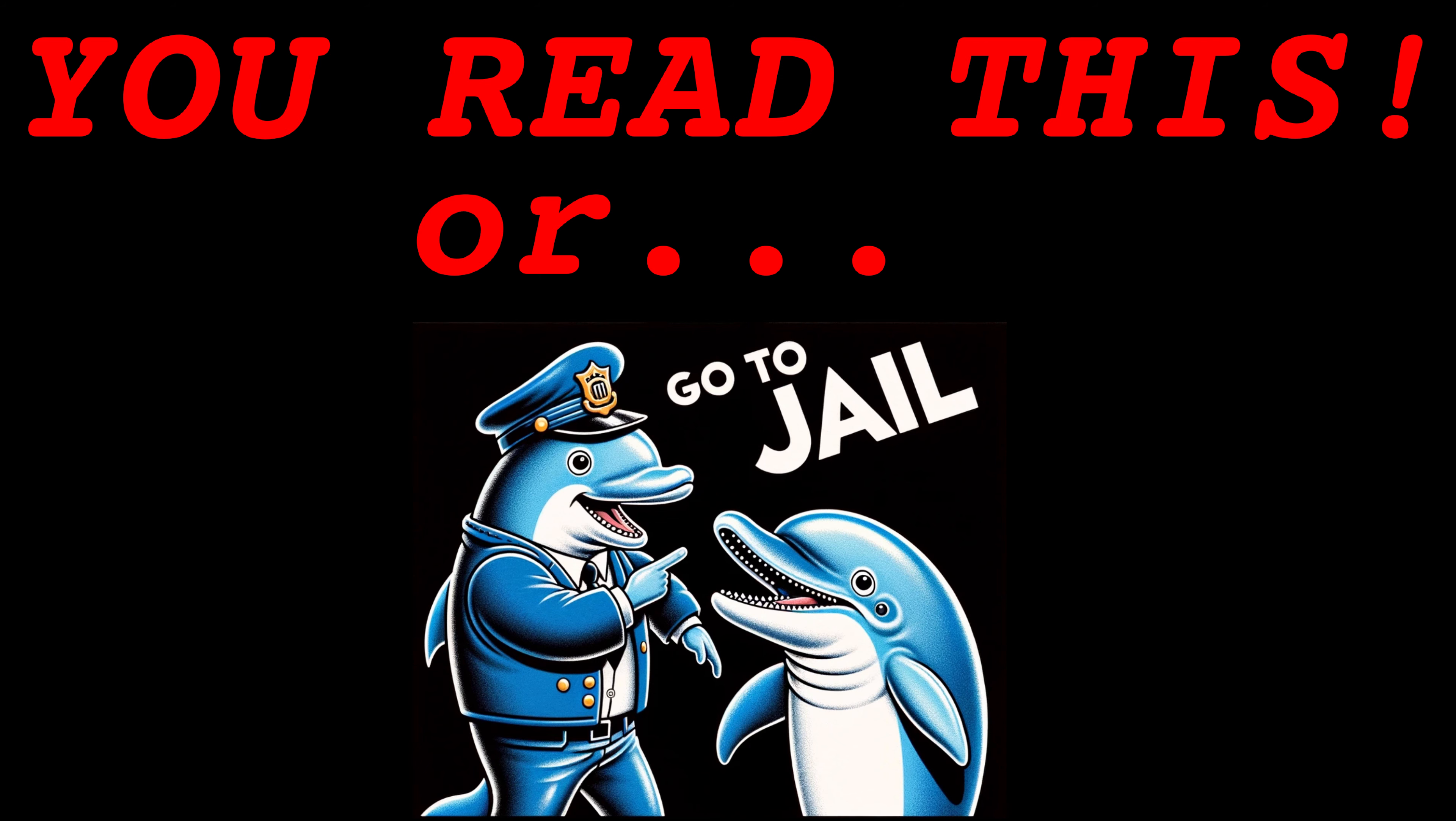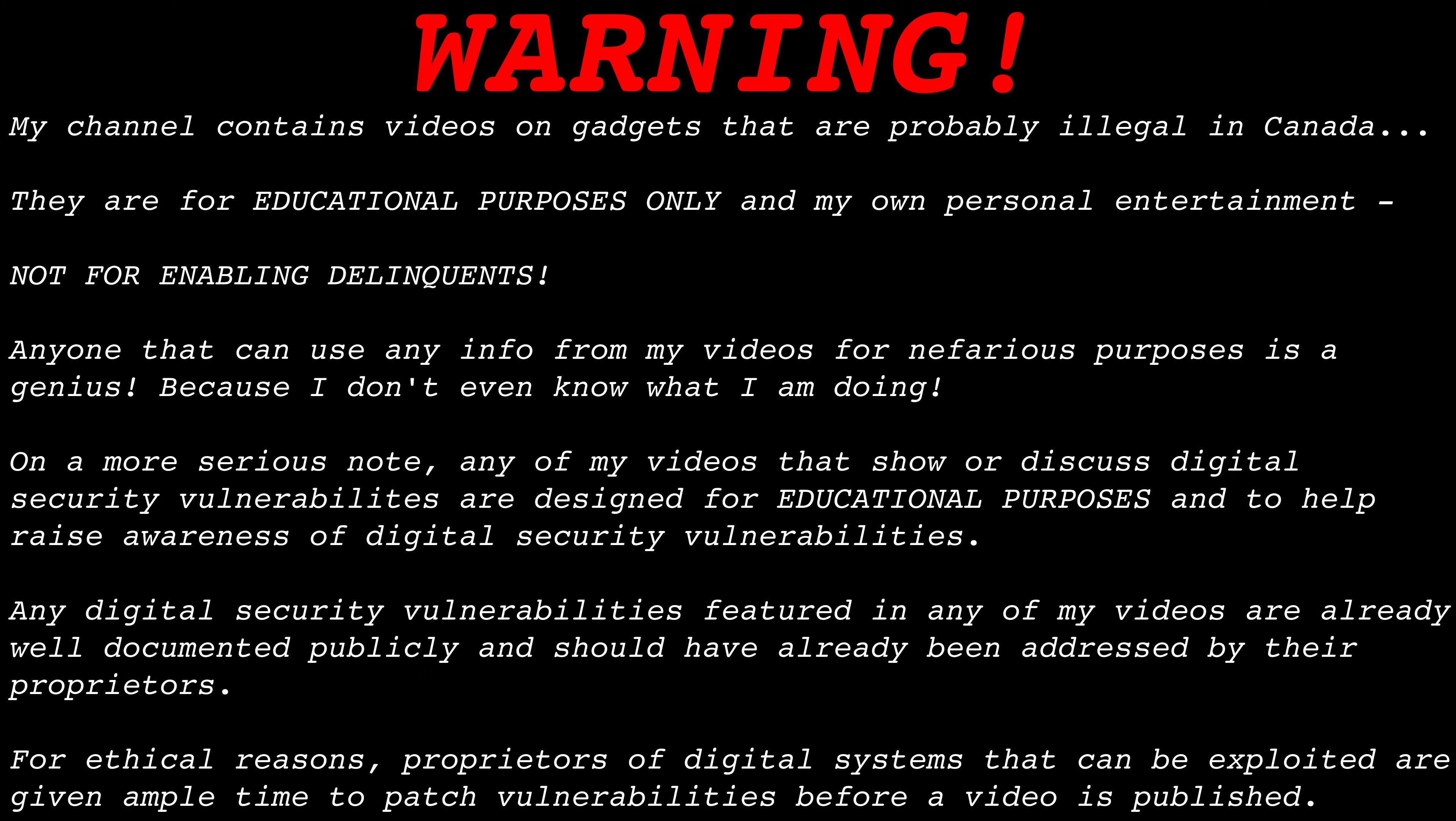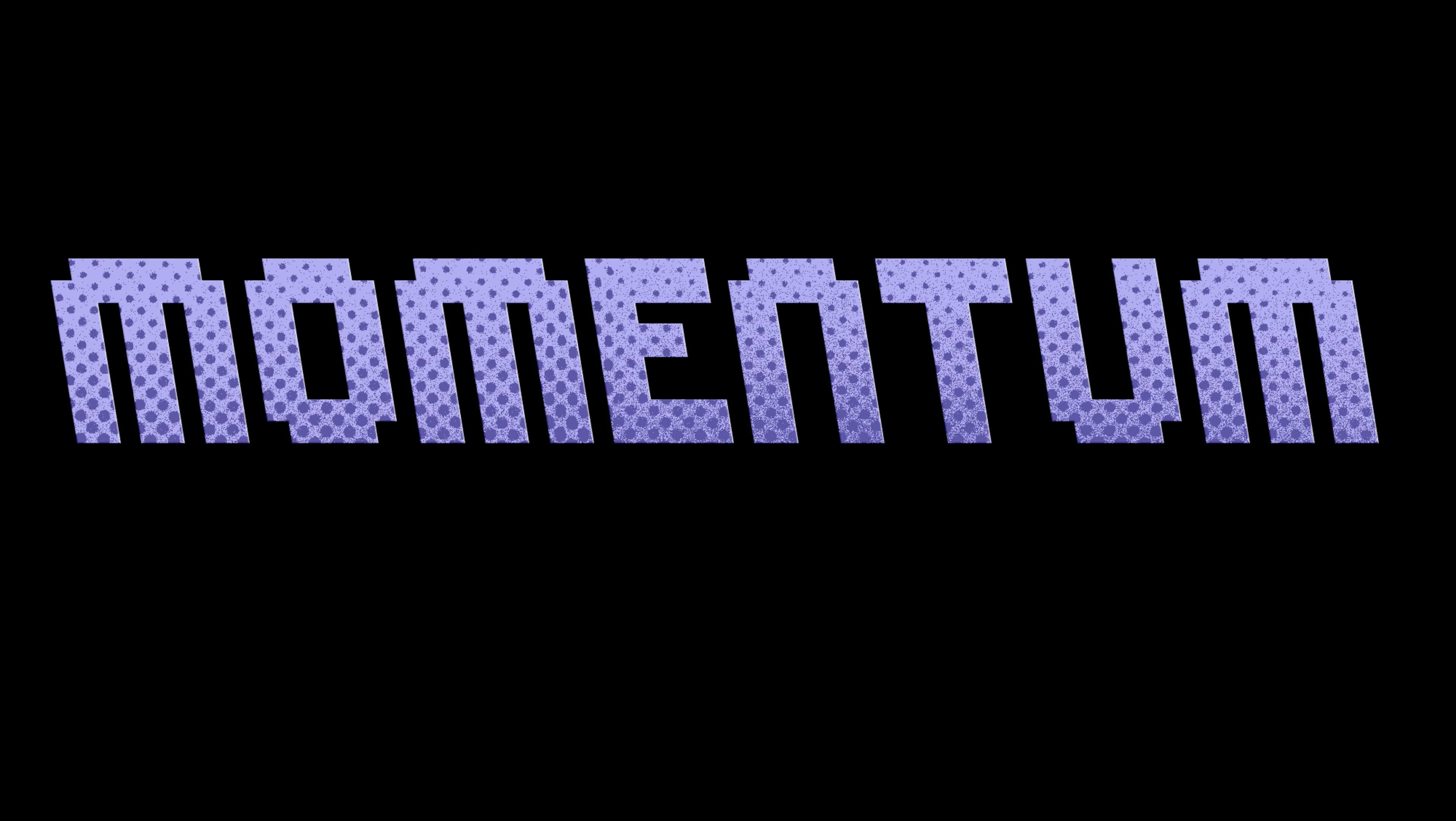Oi! Before you get your knickers in a knot, press pause and read this. Hacking is not a crime.